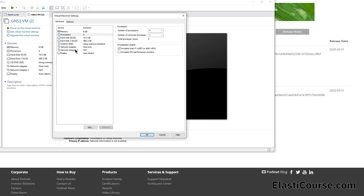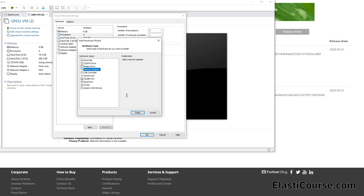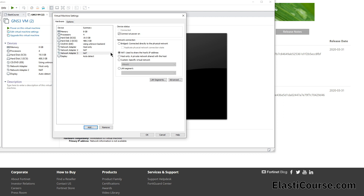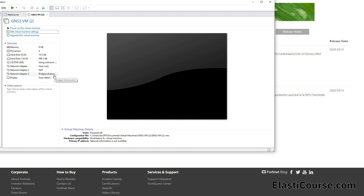We can keep using these two network interfaces, but we can do something even better by adding a network adapter of type Bridge. This will allow the virtual machine to have an IP address on your physical network as if it were a completely separate device, allowing us to seamlessly access our virtual machine GUI and control our firewall from the browser. We add a new network adapter, change it to Bridge, hit OK, and now we have our bridge interface added to the list.